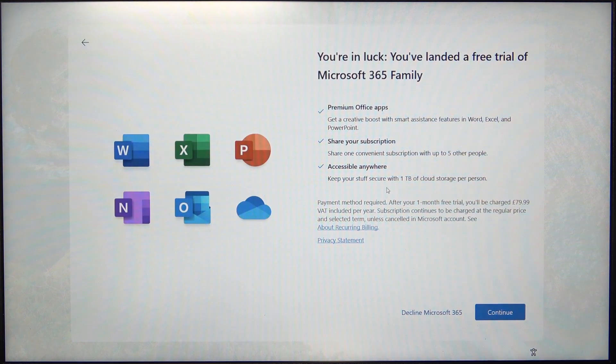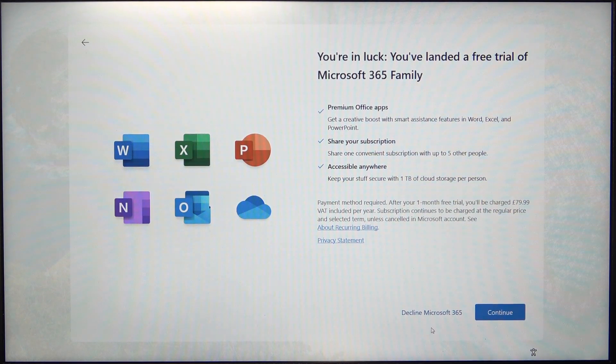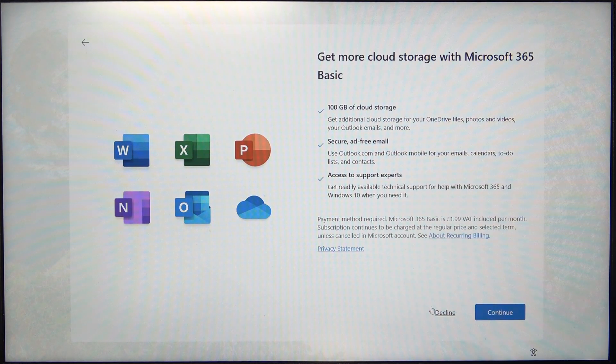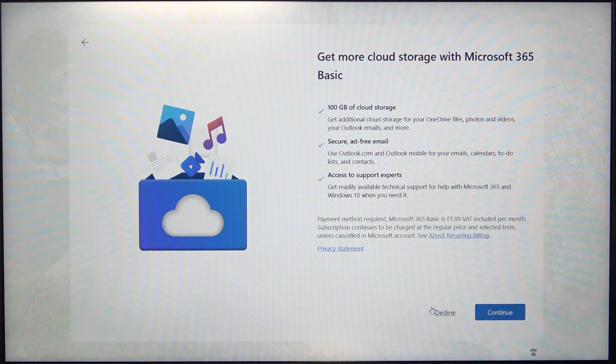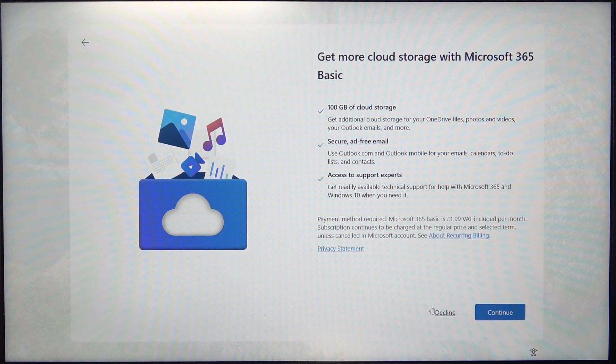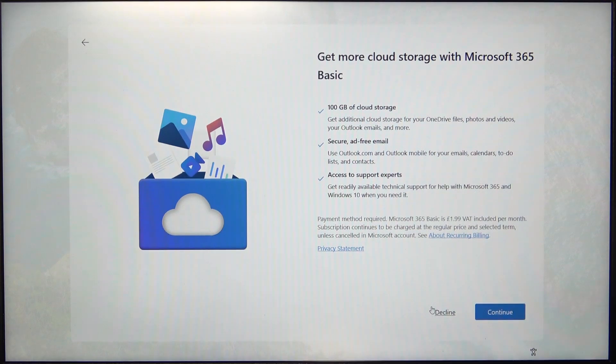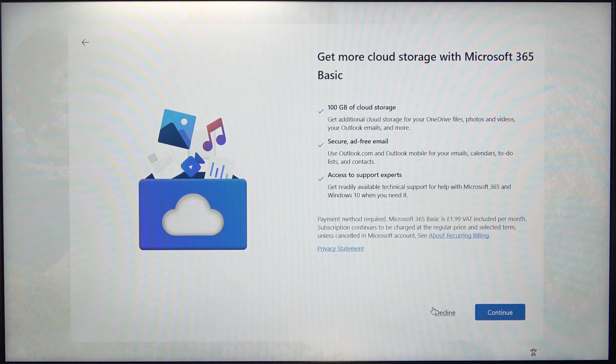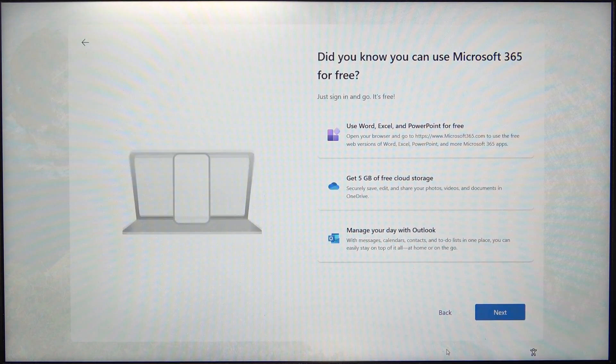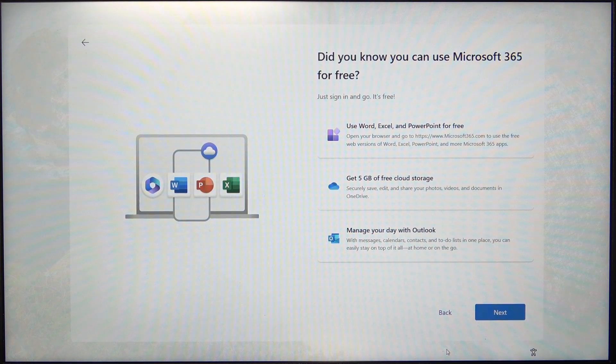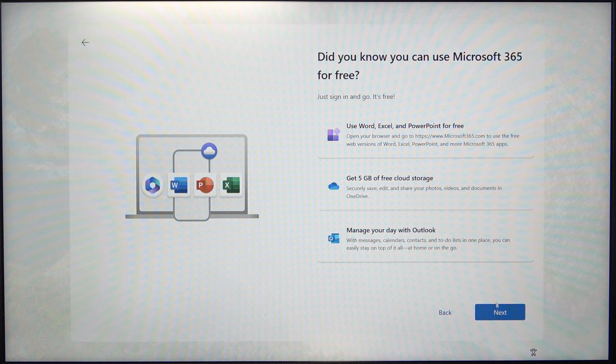Then it asks me for Microsoft 365. I'm going to decline that. And also asks me for something else, but also the same, so I'm going to decline. Then next.